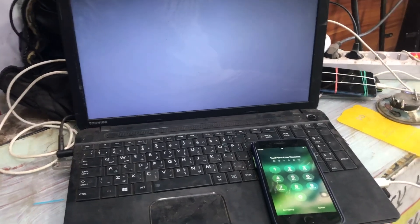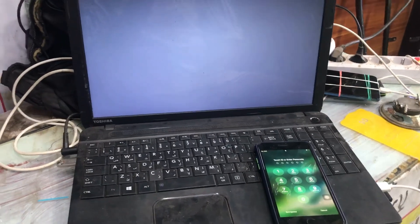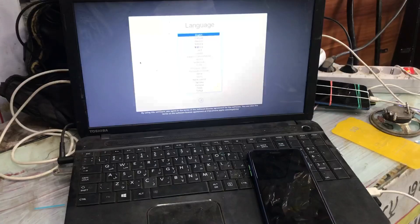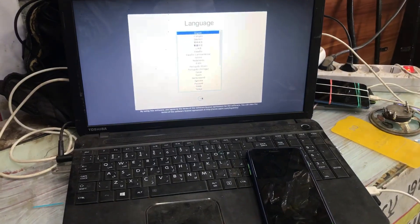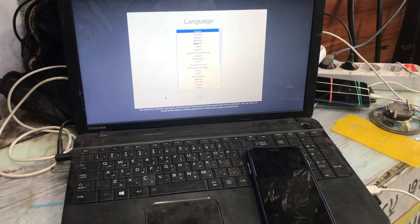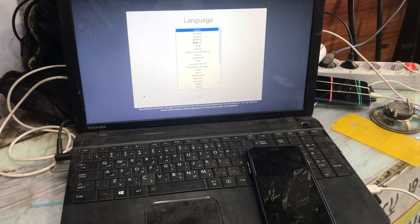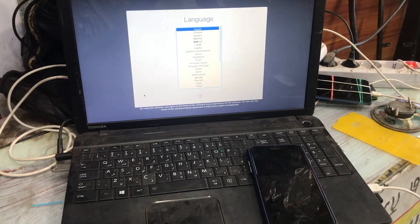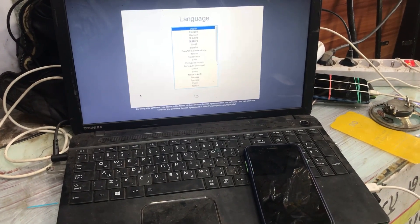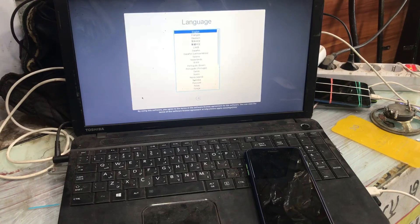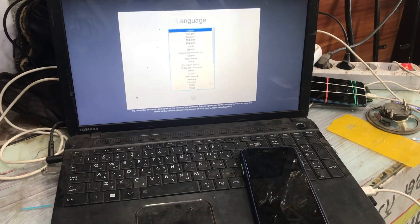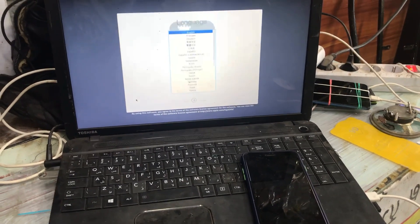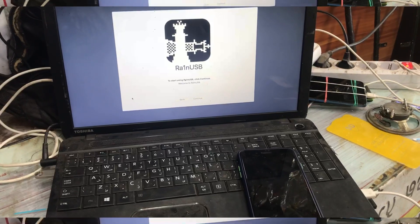First we have to jailbreak the disabled or password protected device, so we need to have the checkra1n patch version. If you do not know how to make the checkra1n patch version, you can watch my another video on how to make a checkra1n patch version and how to jailbreak the iPhone disabled device.